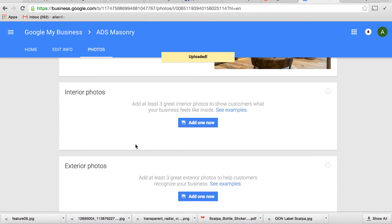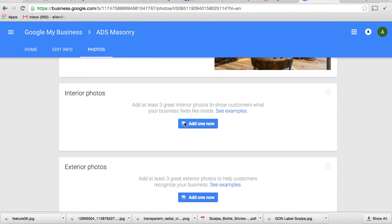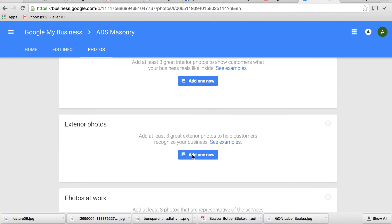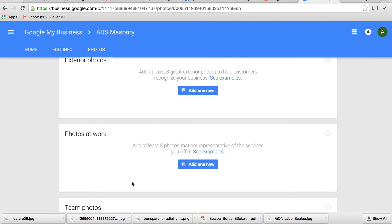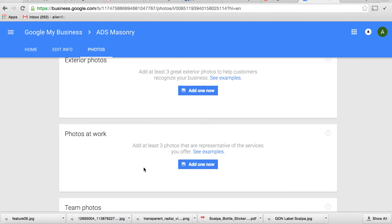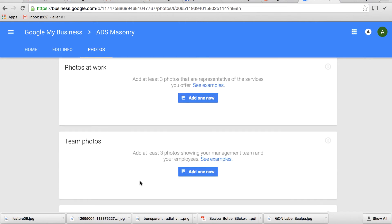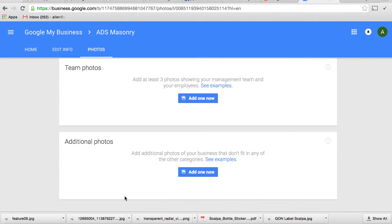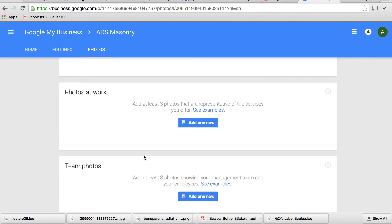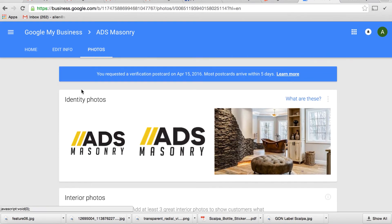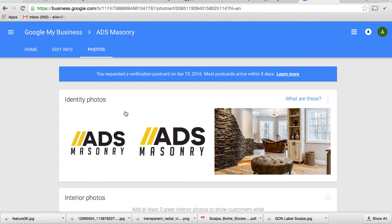So now you can go through and you can add the interior photos, exterior photos, you know, photos of you at work, team photos, whatever you want to add. Just go ahead and get some content on there.